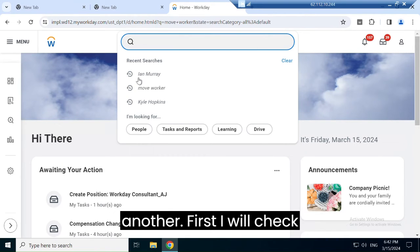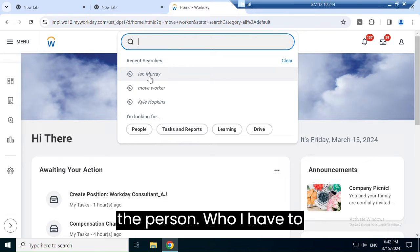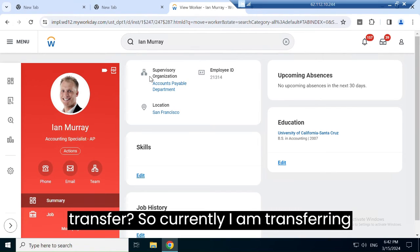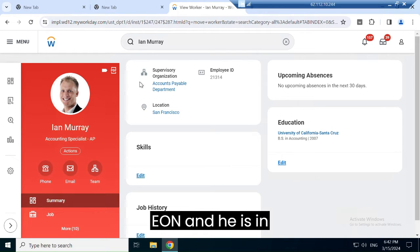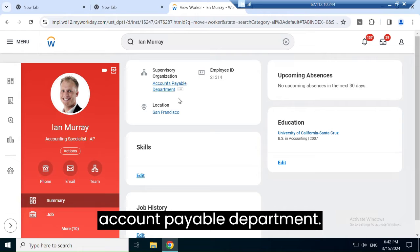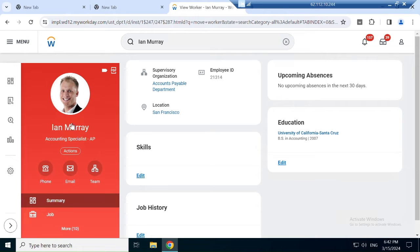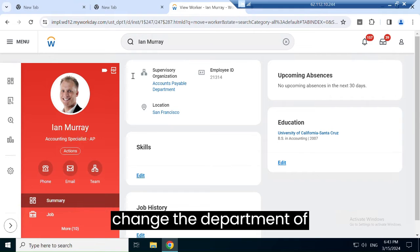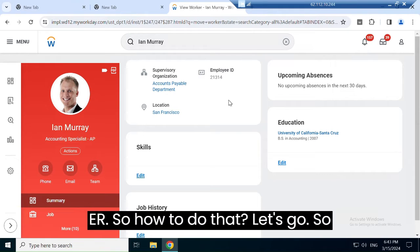Today we are going to learn how to transfer a worker from one department to another. First I'll check the person I have to transfer. Currently I'm transferring Ian, and he is in the Account Payable department. Now I want to change the department for Ian.